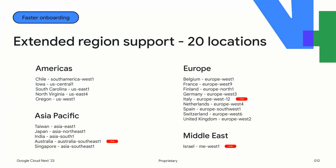Next is region support. We're very excited about the global interest in Cloud Workstations. We're now up to 20 regions supported across four different continents, with Italy, Israel, and Australia being regions we just added over the last months, and many more to come.